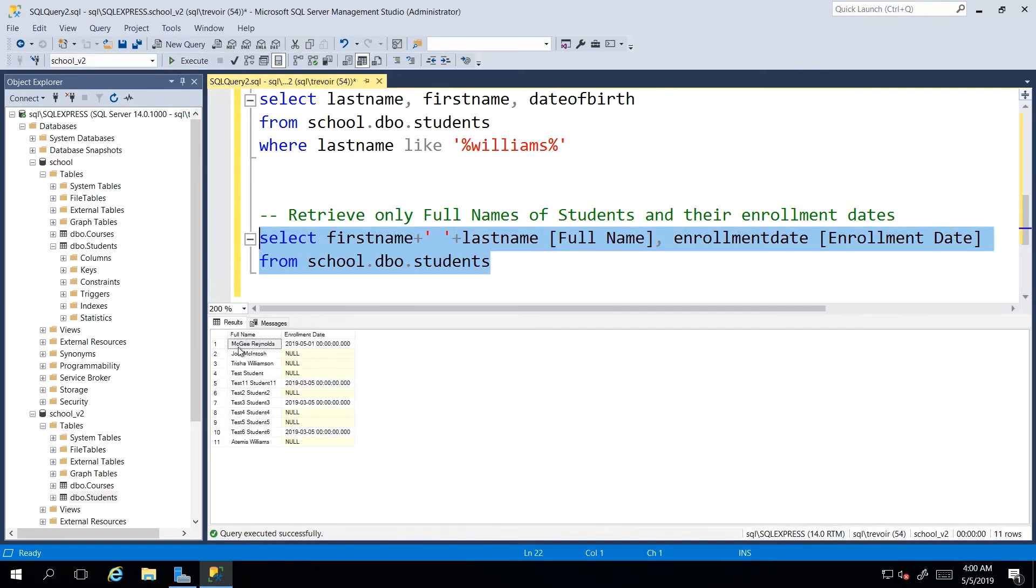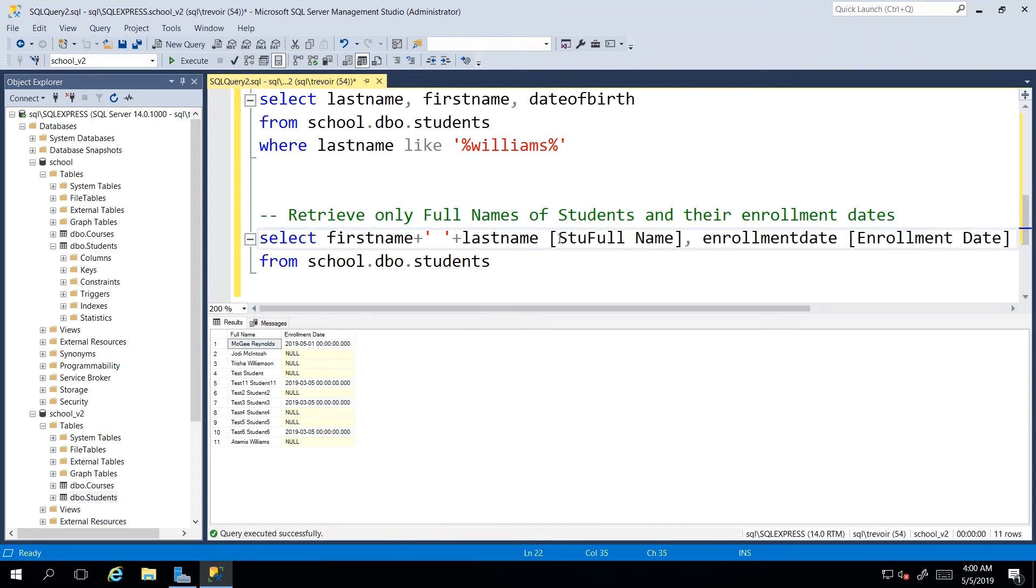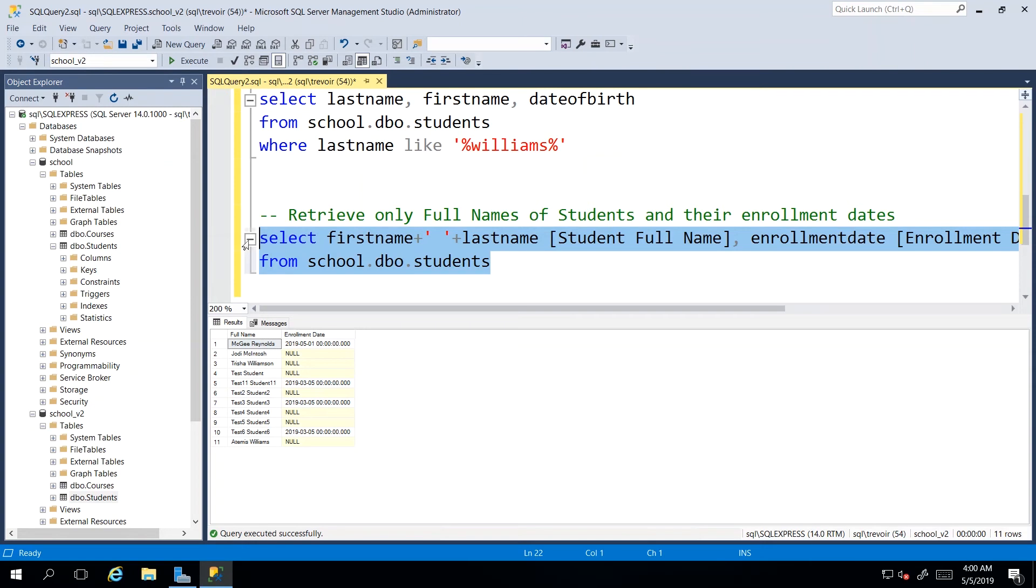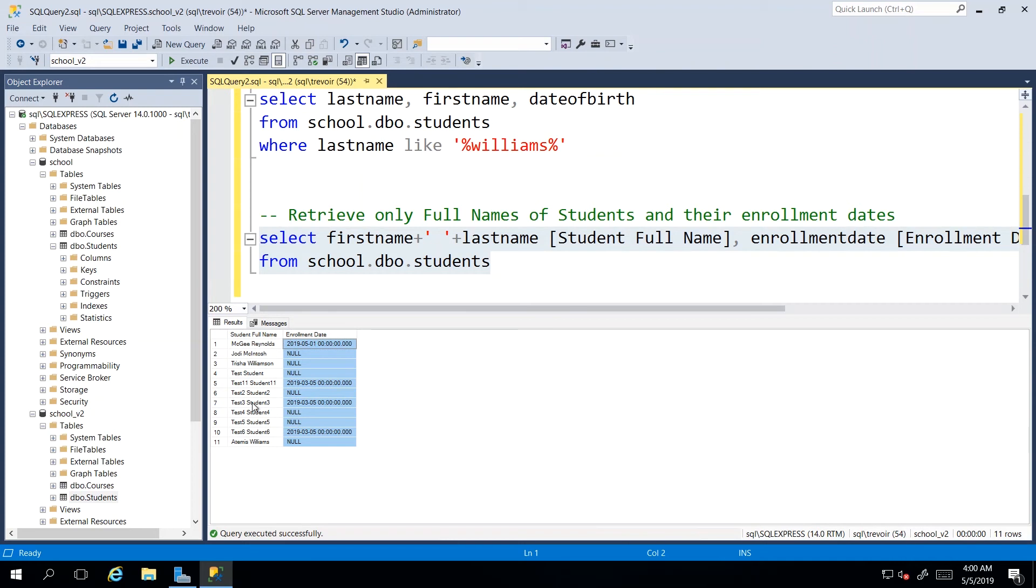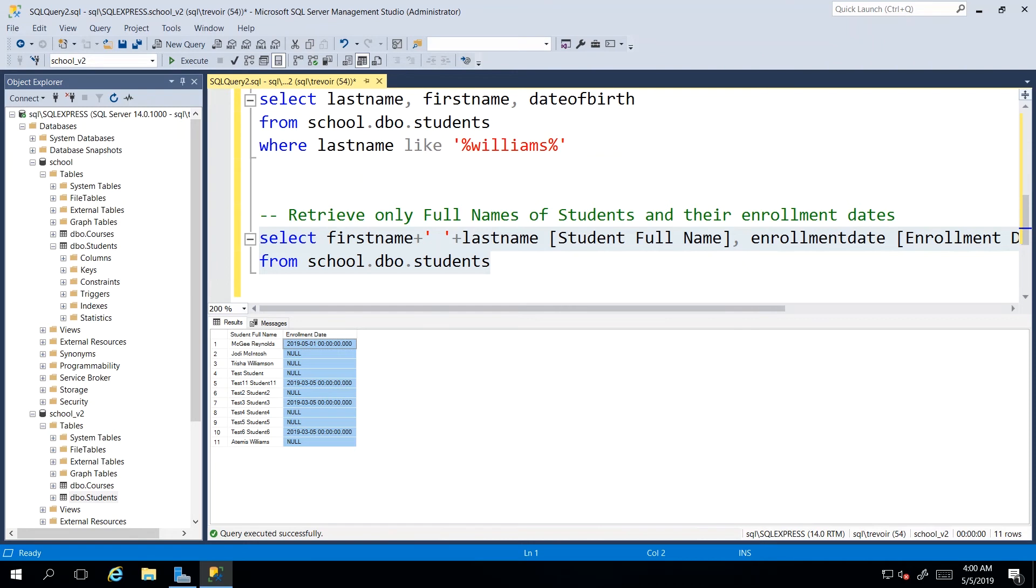So enrollment dates and full name. And then we execute. And here we have full name and enrollment dates. And you can always become as descriptive as you want. So you can say student full name so that any reader looking at this report can know exactly who is listed to the left and what the data relating to them to the right is. So I'm just showing you how you can go about using certain select statements to customize how you present your data.